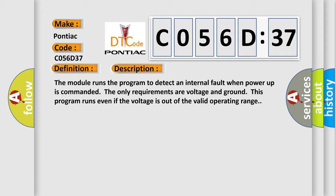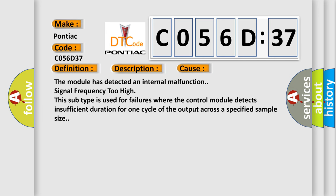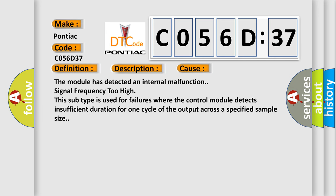This diagnostic error occurs most often in these cases. The module has detected an internal malfunction signal frequency too high. This subtype is used for failures where the control module detects insufficient duration for one cycle of the output across a specified sample size.